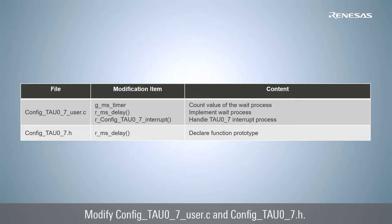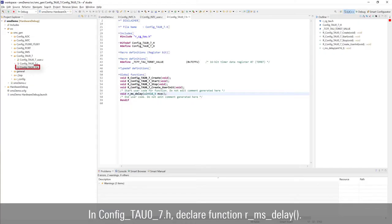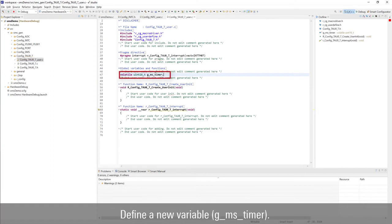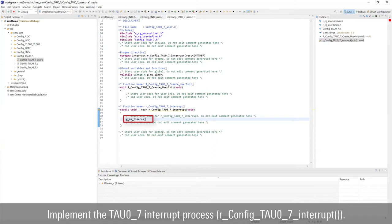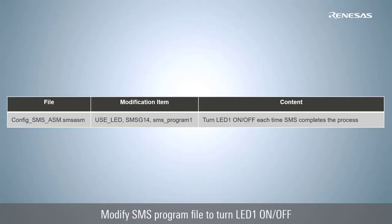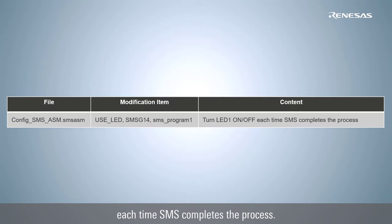Modify config_tau07_user.c and config_tau07.h. In config_tau07.h, declare function rms_delay. Open config_tau07_user.c, define a new variable, and implement the TAU07 interrupt process. Implement the wait process. Modify the SMS program file to turn LED 1 on and off each time SMS completes the process.